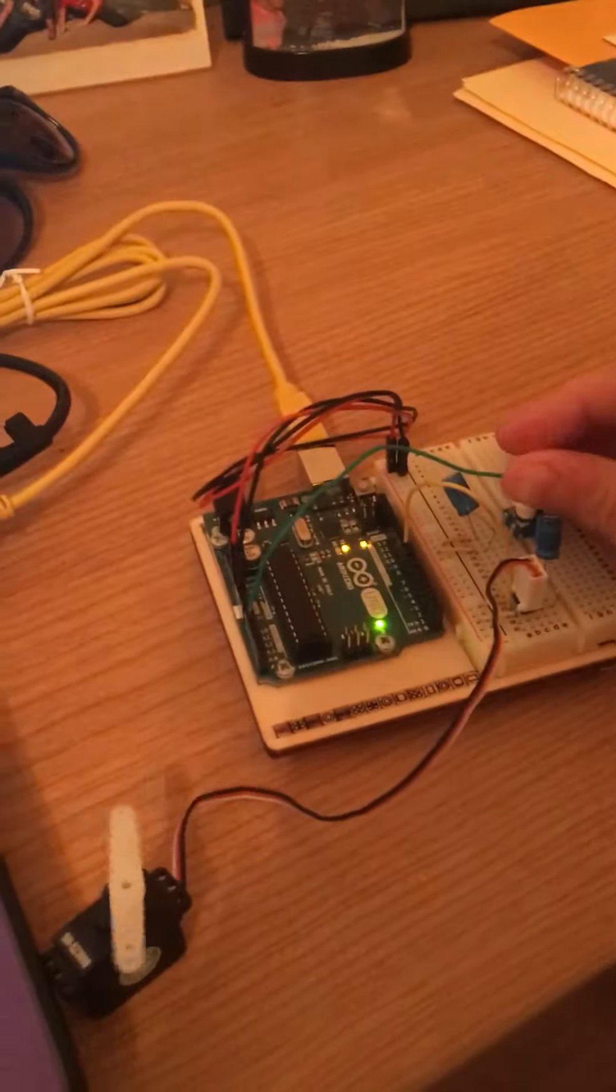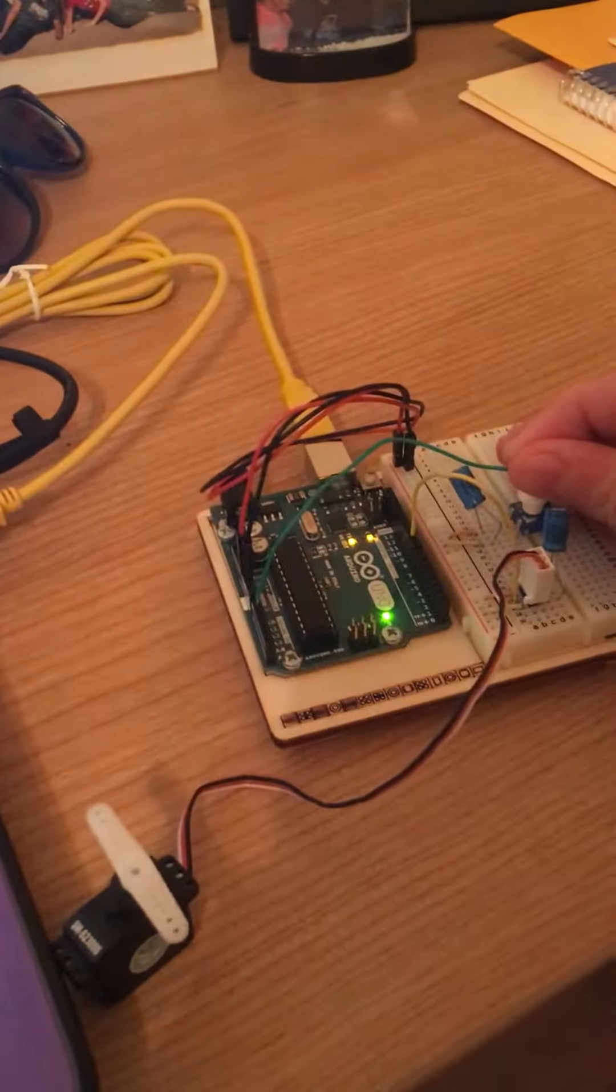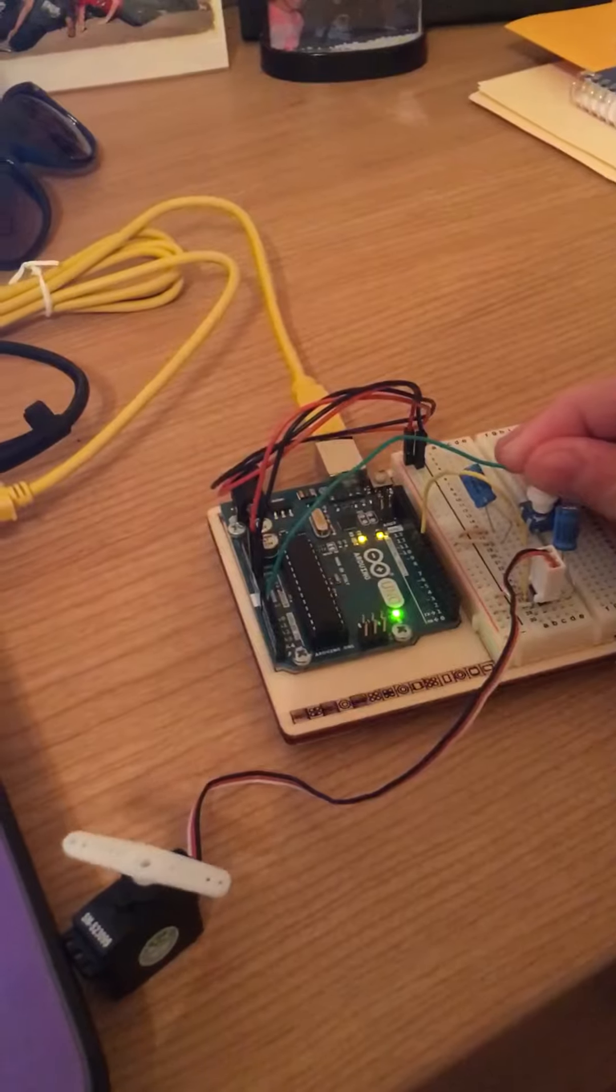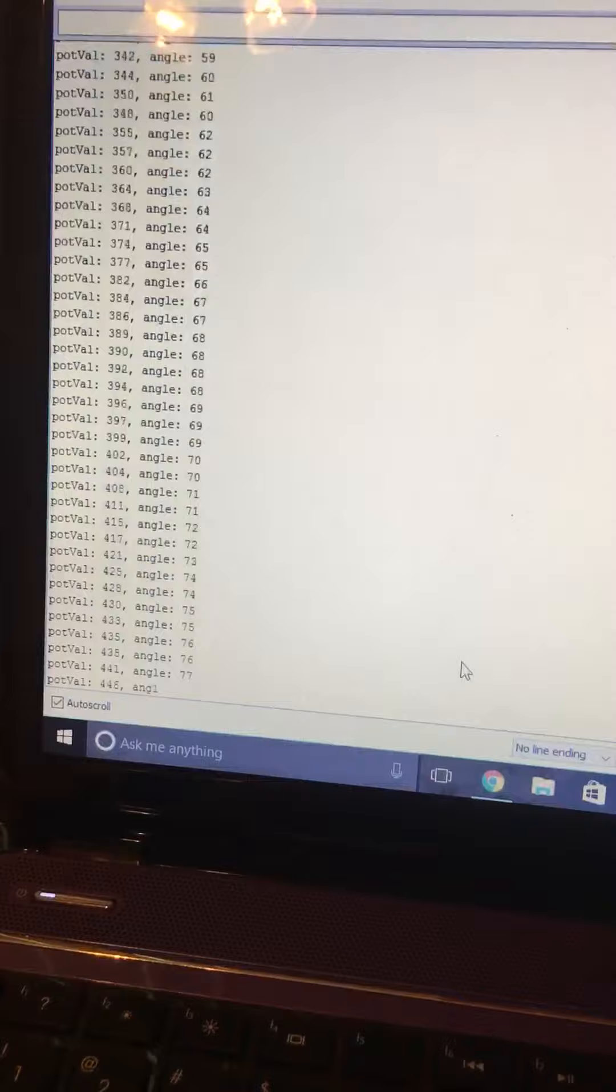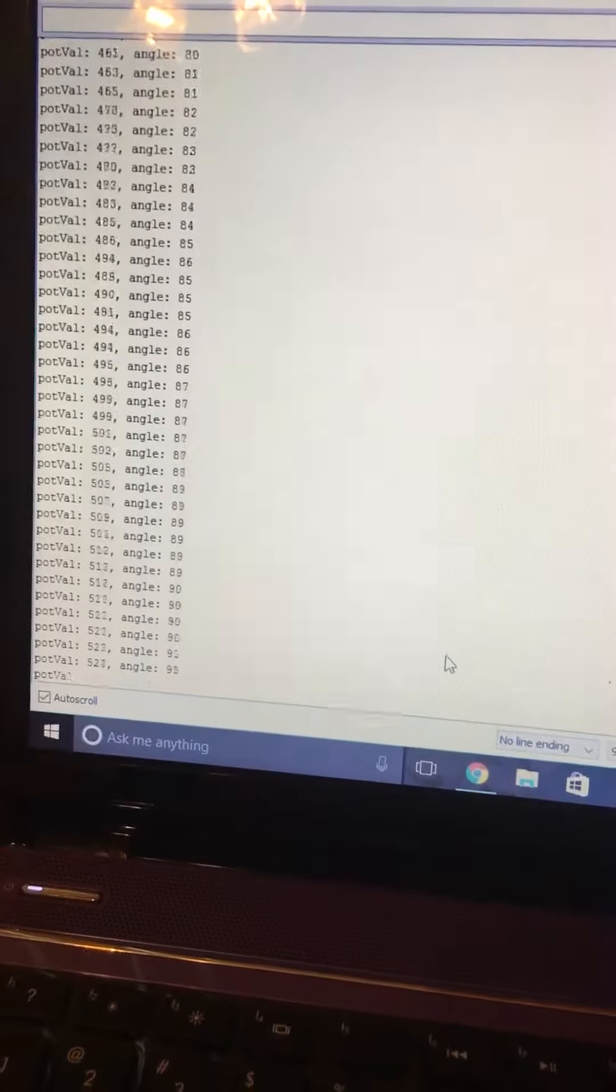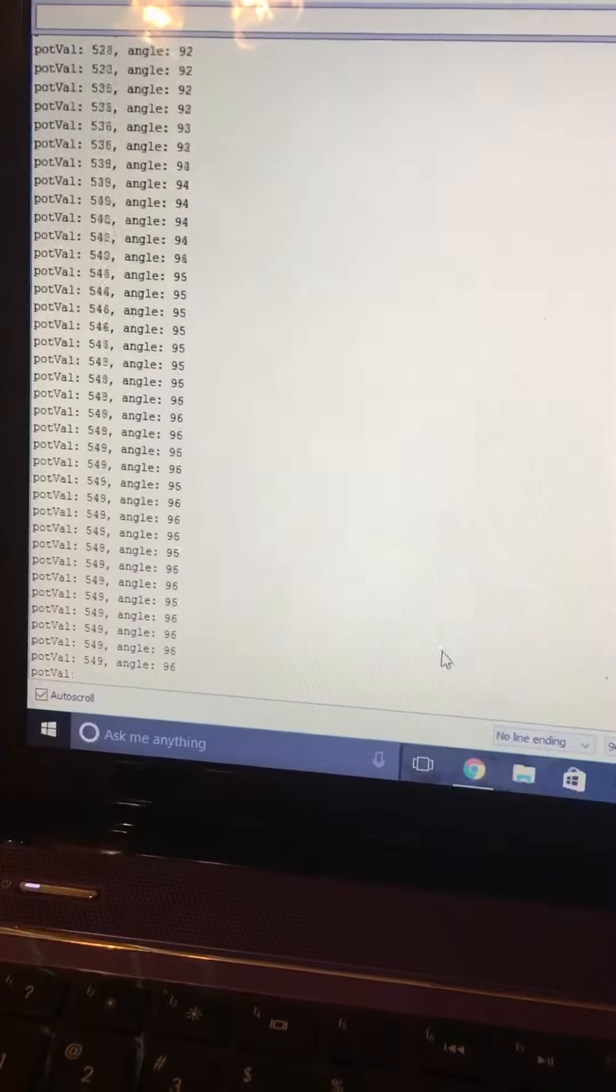But if I come over here and I start turning it, it turns our servo. And if I continue turning it, you see the numbers change as I turn it as well.